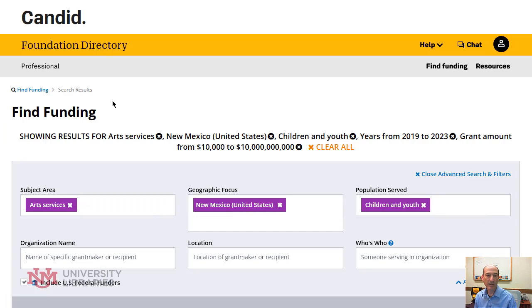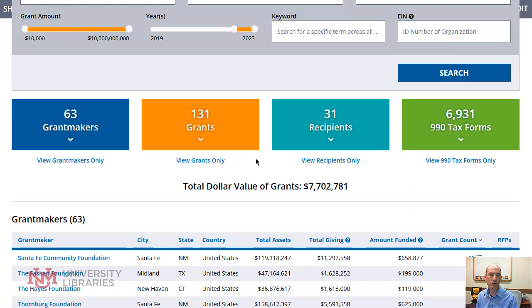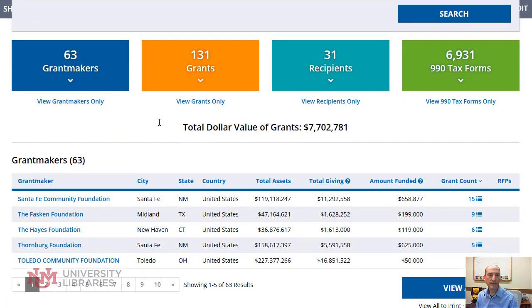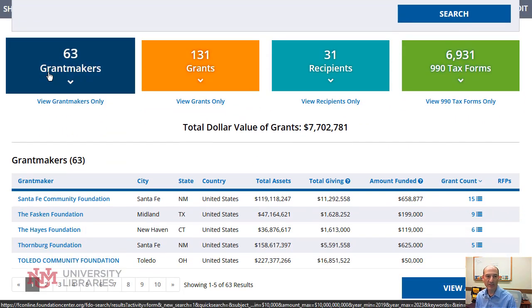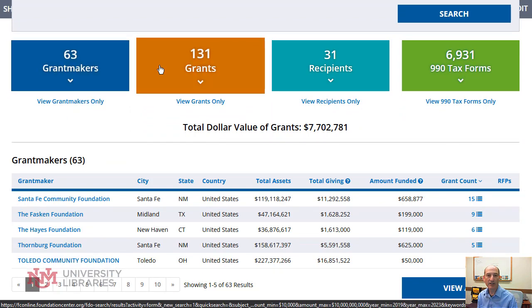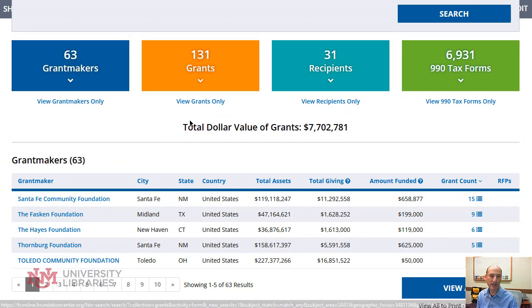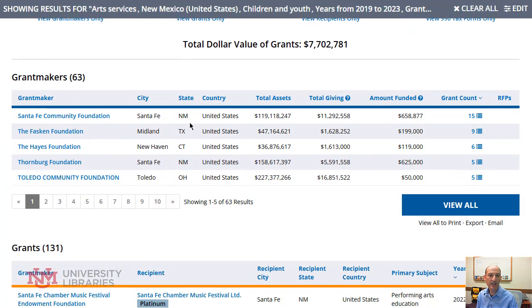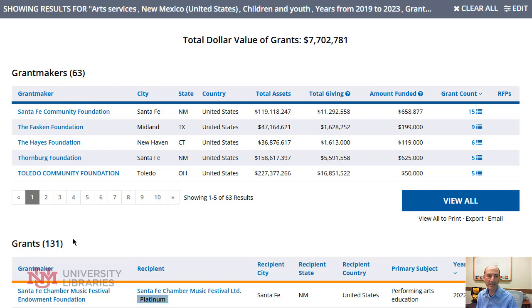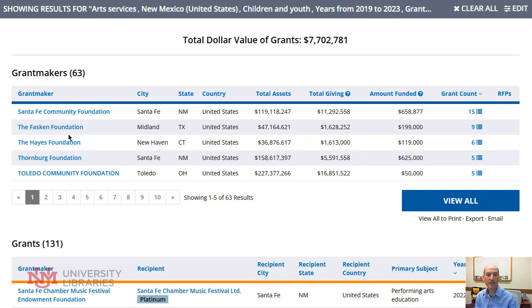So this is my search criteria, and if I scroll below, I can see there are 63 grant makers, 131 grants, and 31 recipients. And then I can select each one of these to find out more information about each grant maker, the grants itself, and the recipients.